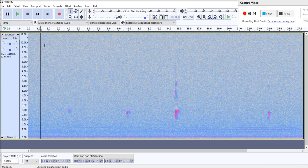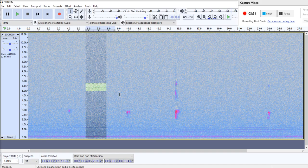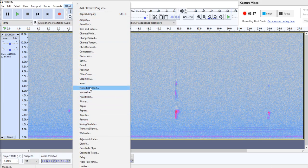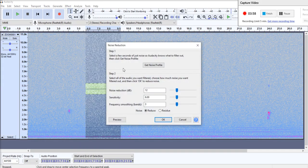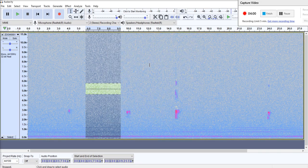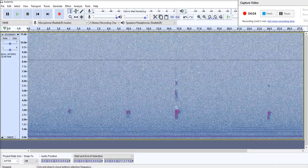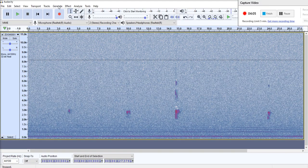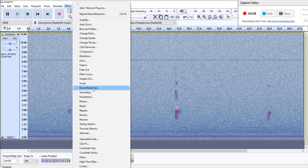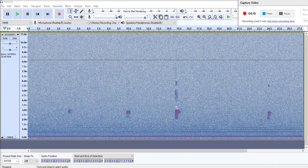And then what I'll do is I'll just, again, try and reapply some noise reduction. So we'll go effect and noise reduction. Get a noise profile. So again, we've just selected a couple of seconds of silence. There we go. Control A, effect, and just apply that.